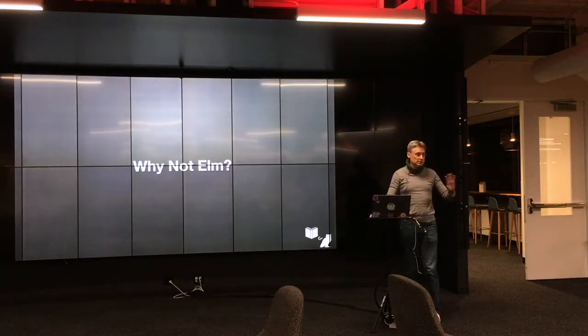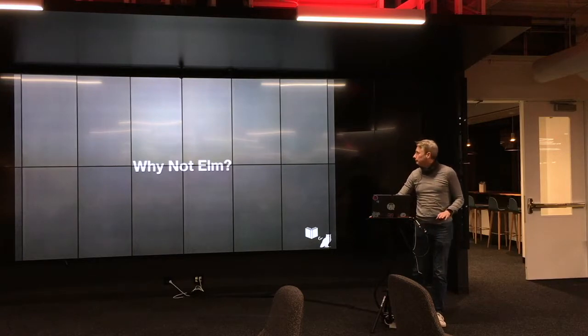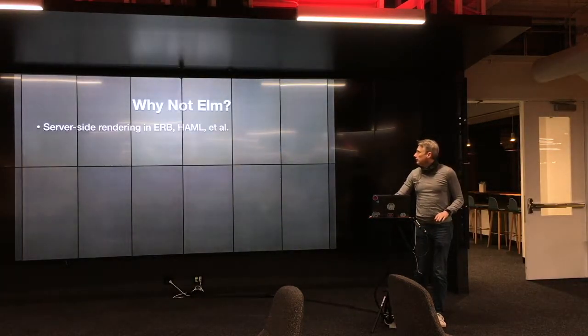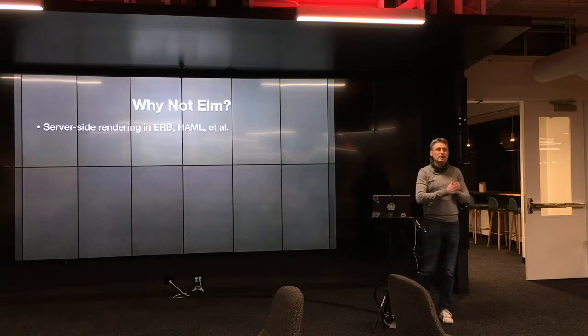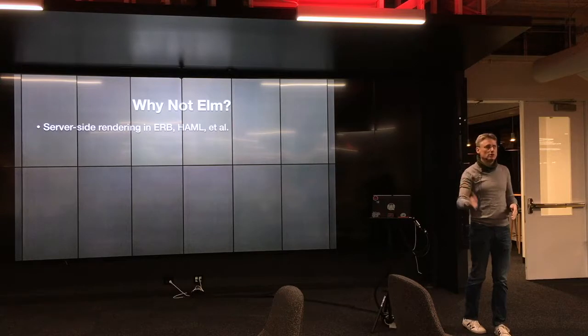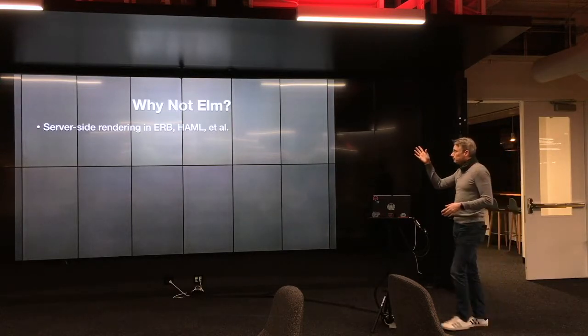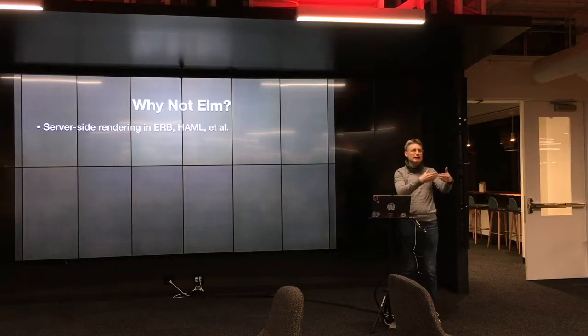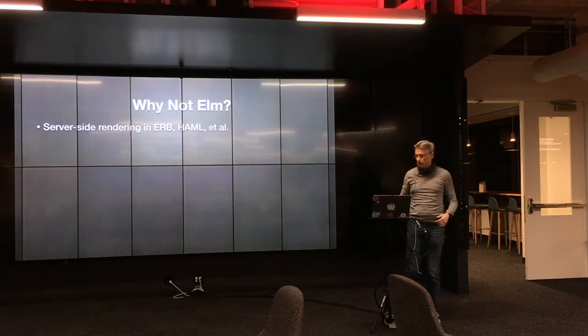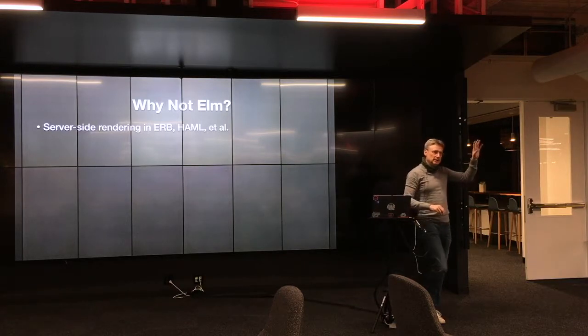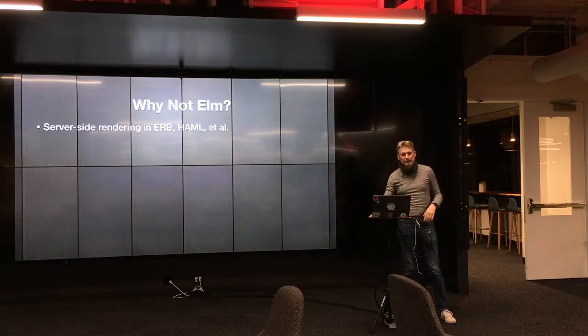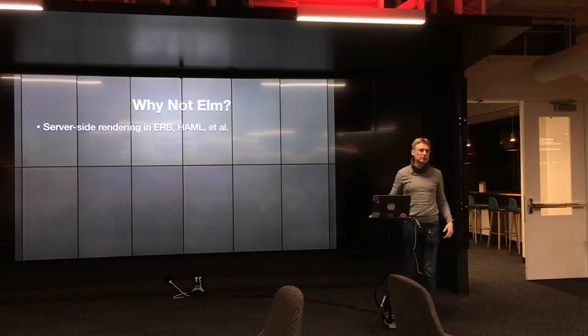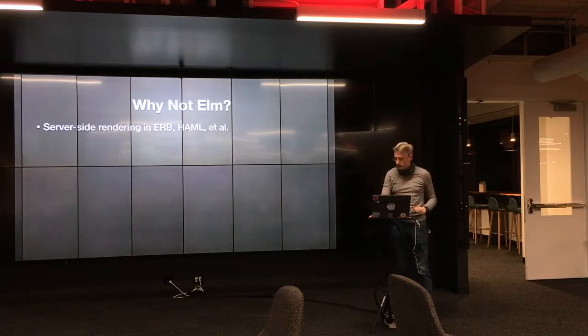So why would you not, just to be fair, here are some reasons why you would not want to use Elm. So if you do most of your HTML and functional rendering on the server side, in ERB or Haml or whatever, and you're not writing client side functionality, then Elm doesn't have much of a point for you, if you're just doing what, you know, Hanover Hansen calls a sprinkling of JavaScript, then you're probably fine sticking with that. But if you find yourself turning to more and more, you know, sprinklings of JavaScript that start adding up into the megabytes, then maybe you want to look at this.